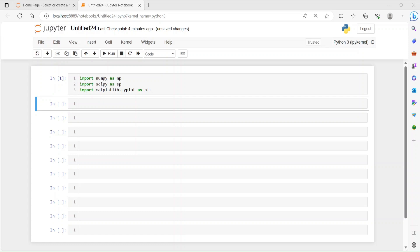Hi everybody, this is Nafish. Today we are going to design some filters in a Jupyter notebook. We have to import numpy, scipy, and matplotlib for plotting purposes.